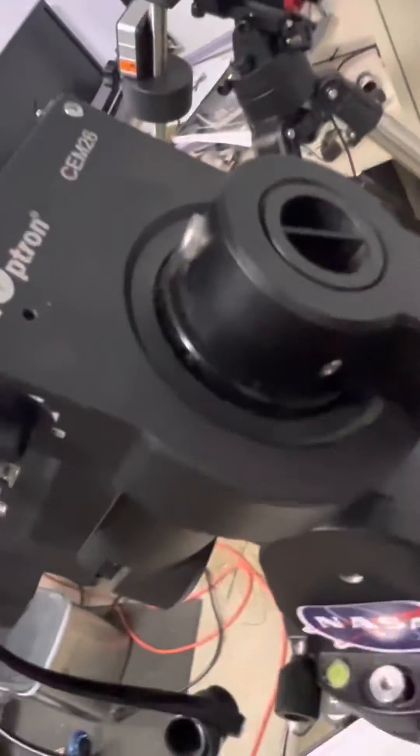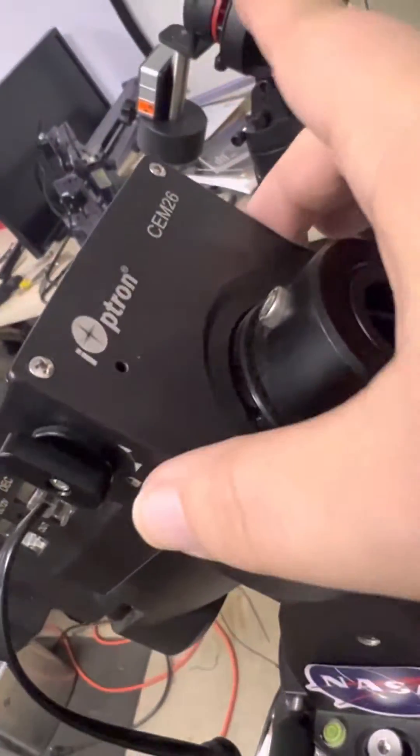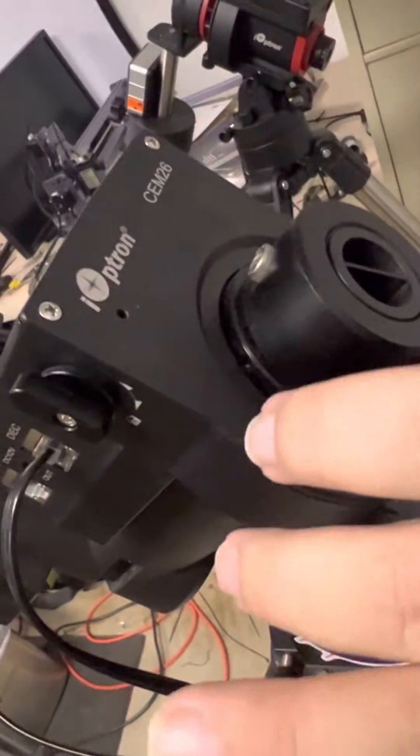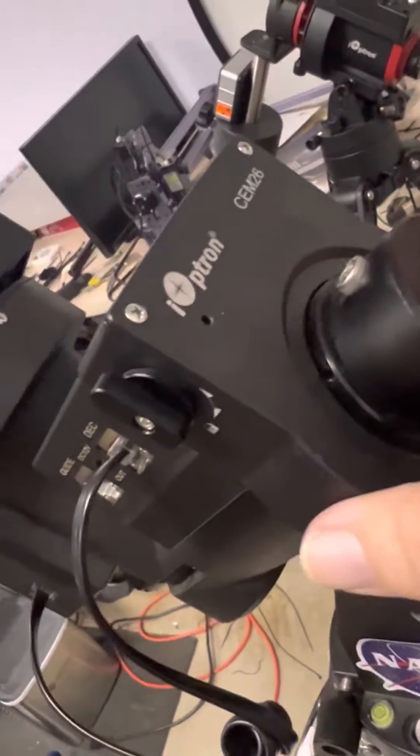Well, where the counterweight shaft goes rather. So these three screws, and when you do that, you can just rotate this to the side and it gives you a good look at the worm gear.